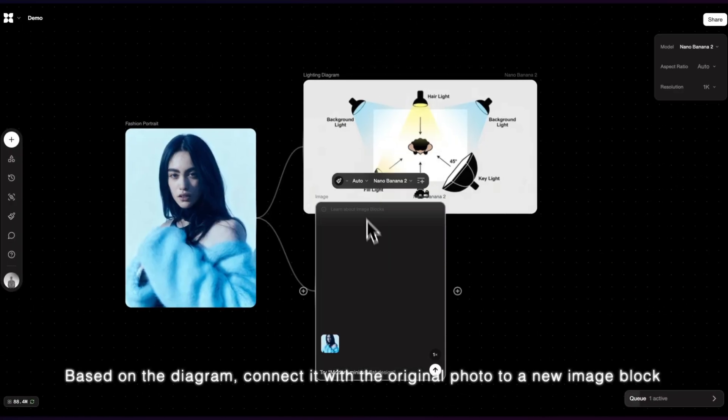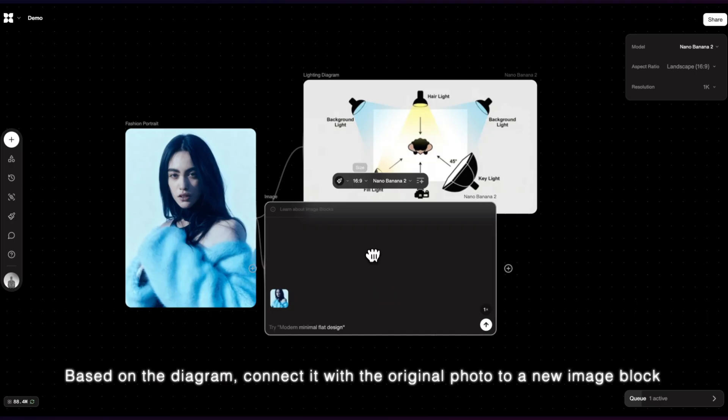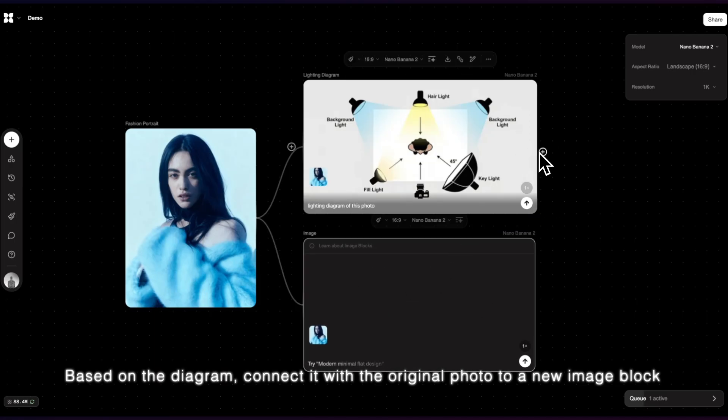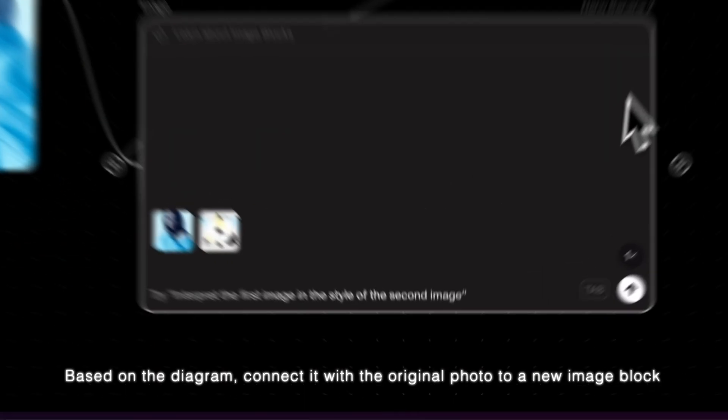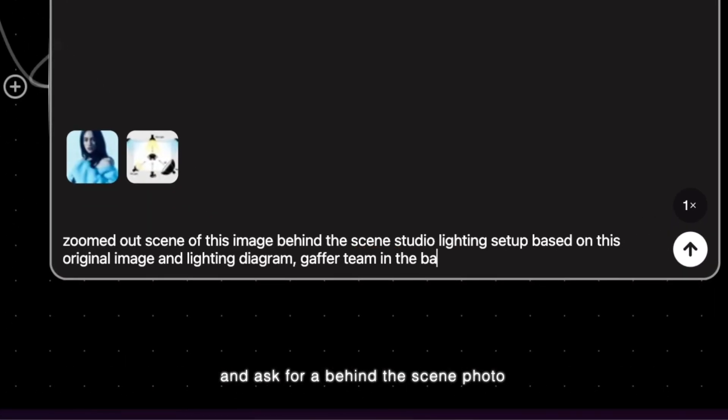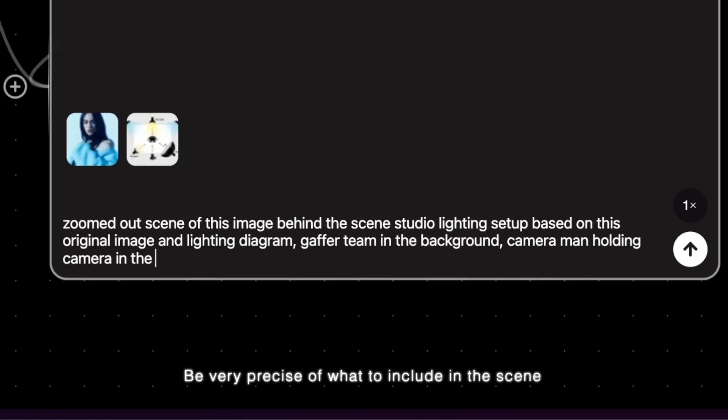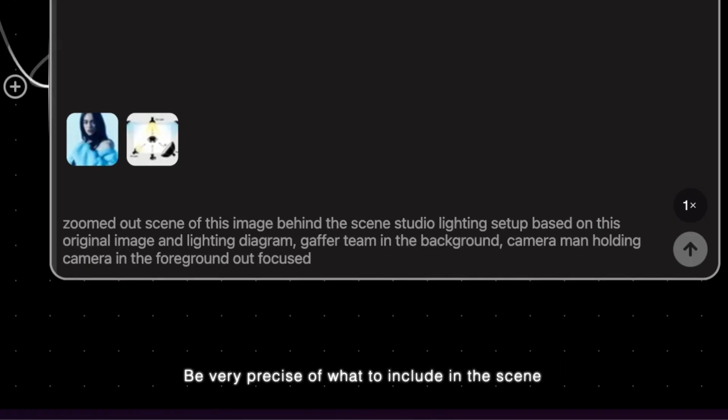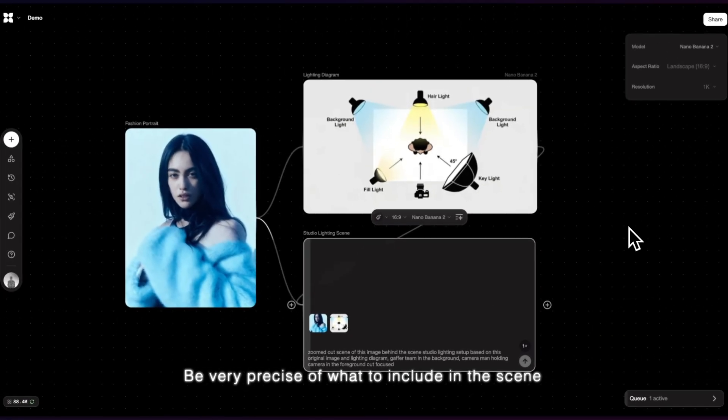Based on the diagram, connect it with the original photo to a new image block, and ask for a behind-the-scene photo. Be very precise of what to include in the scene.